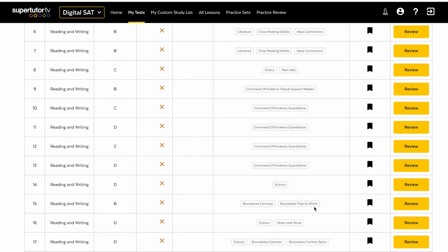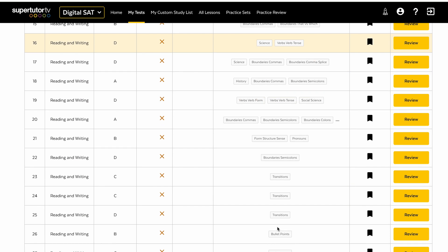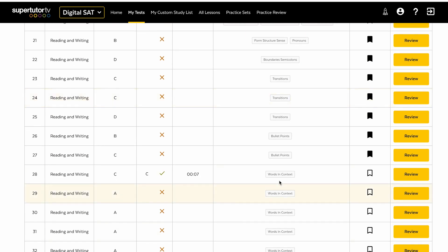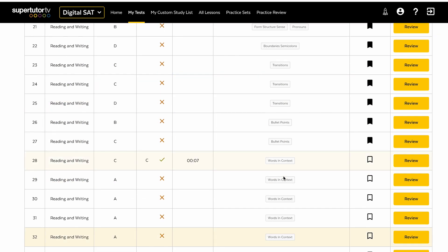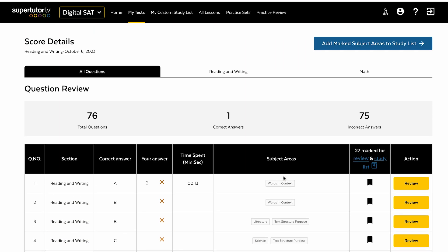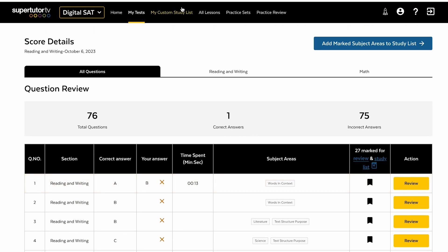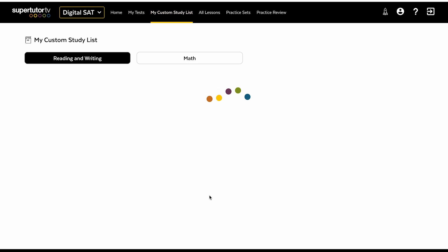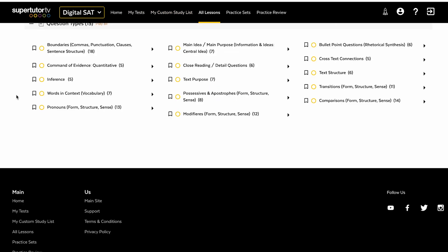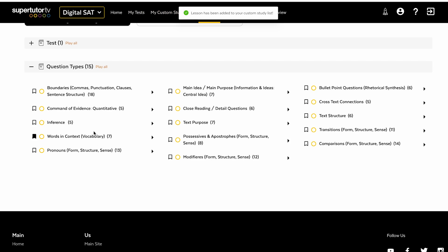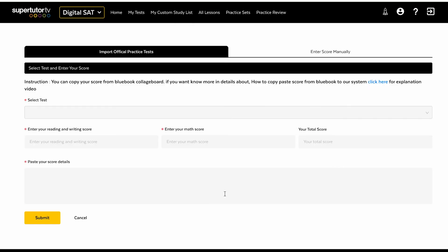And then we automatically add any of the lessons of the items you missed, transitions, bullet point questions, words in context, whatever it is to your custom study list. You can also manually add things to the study list.